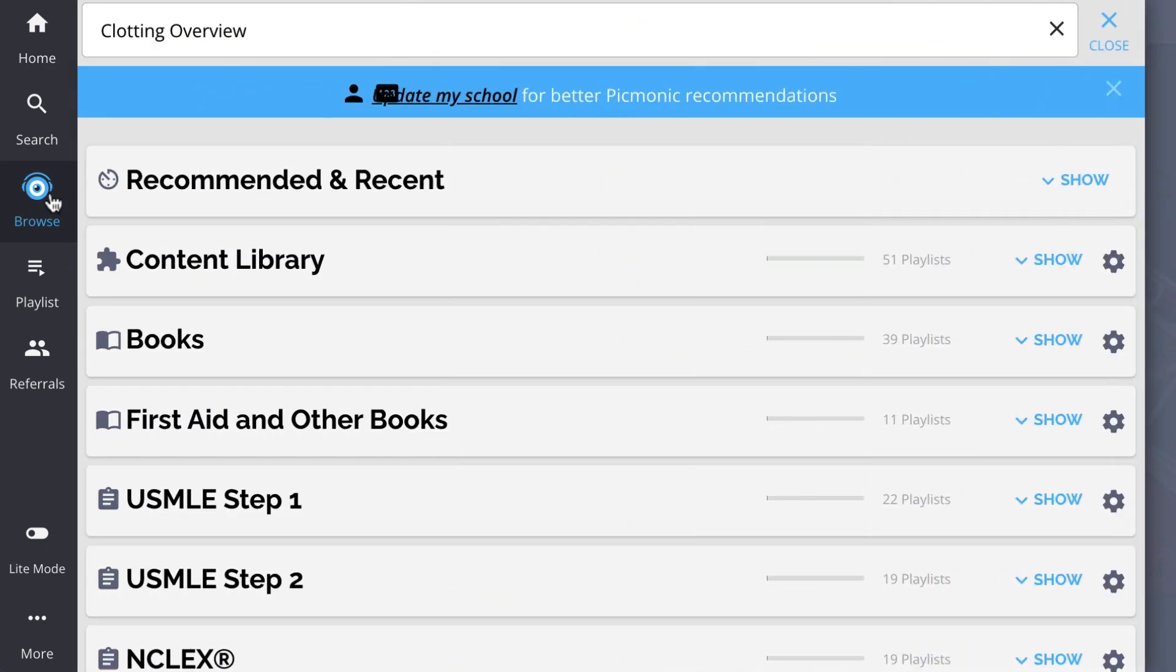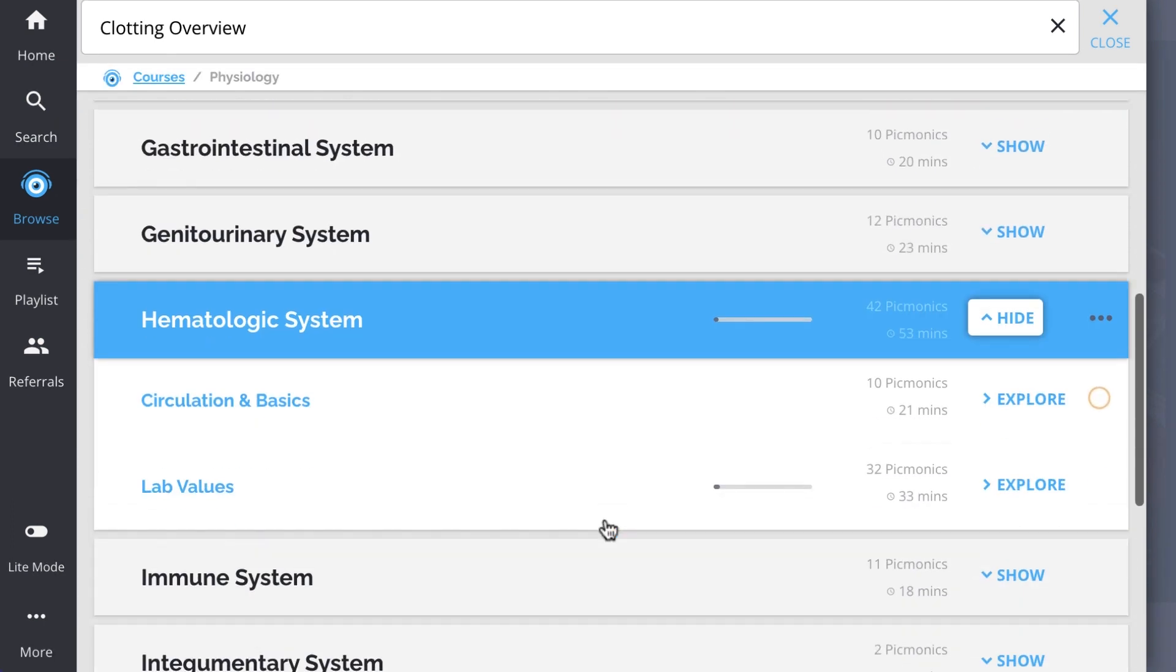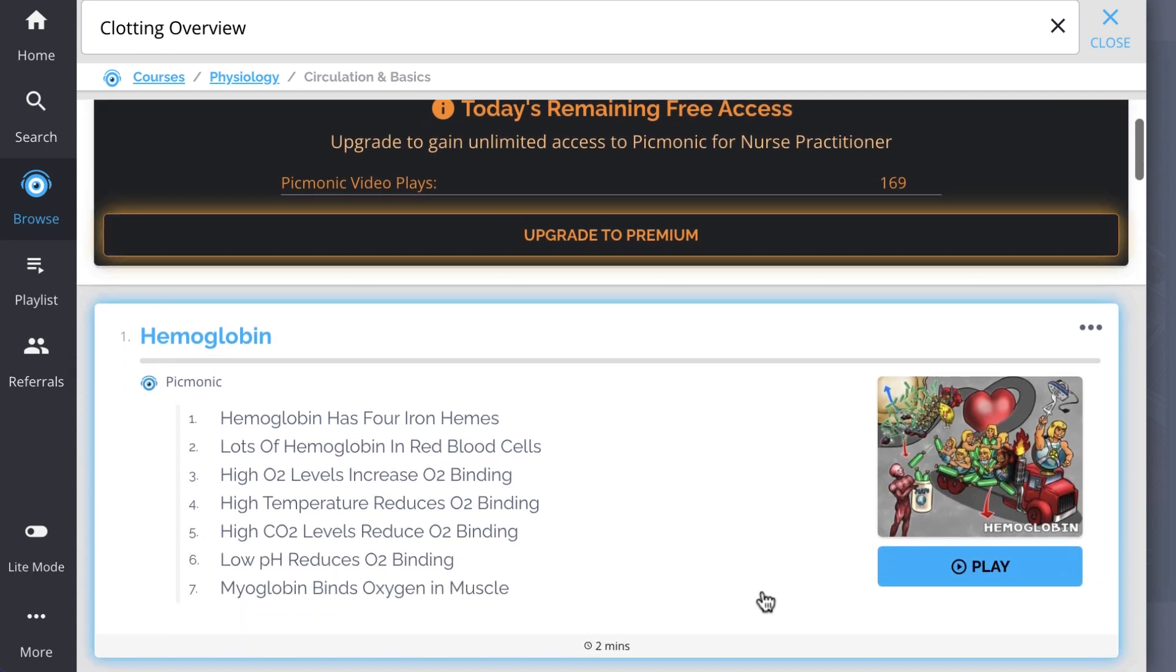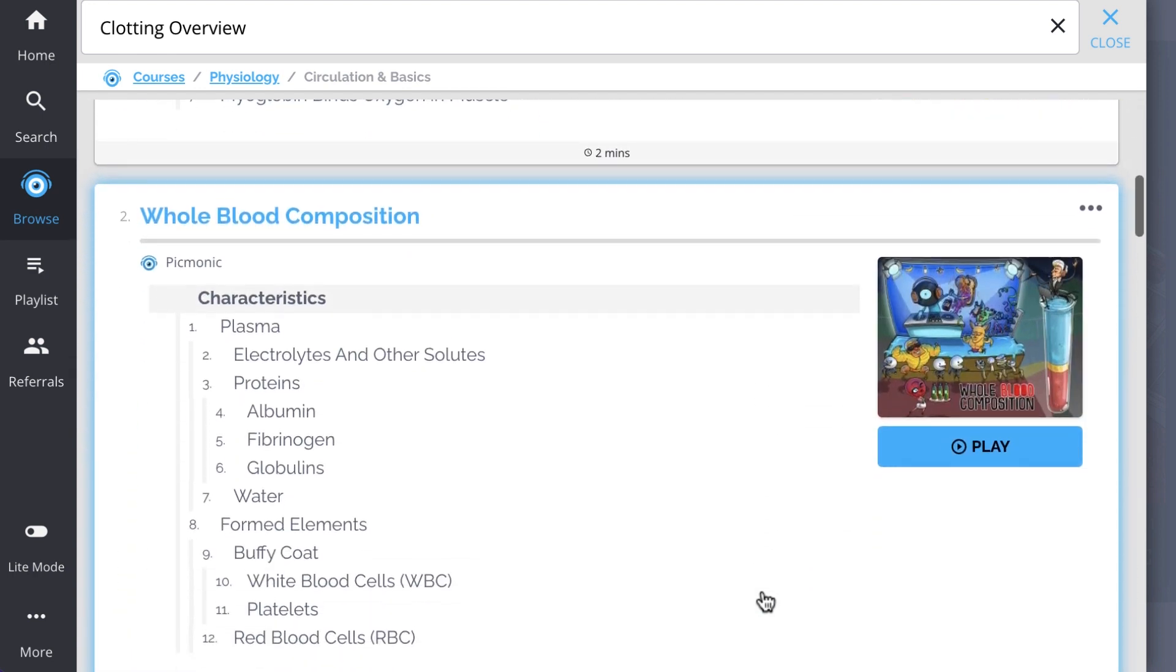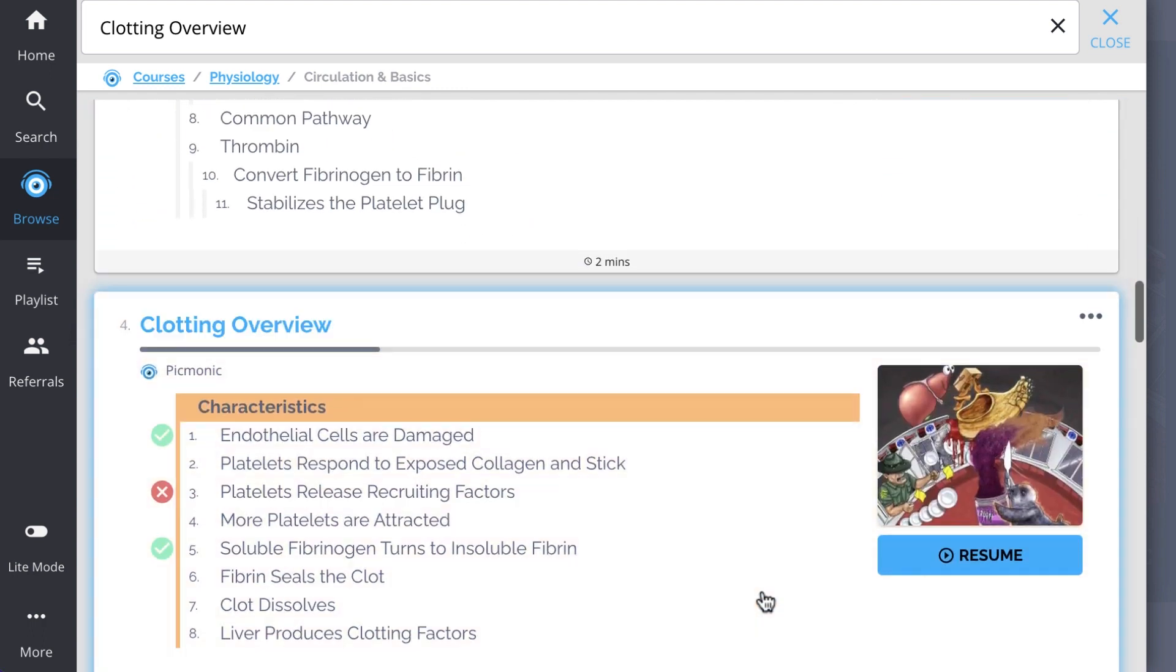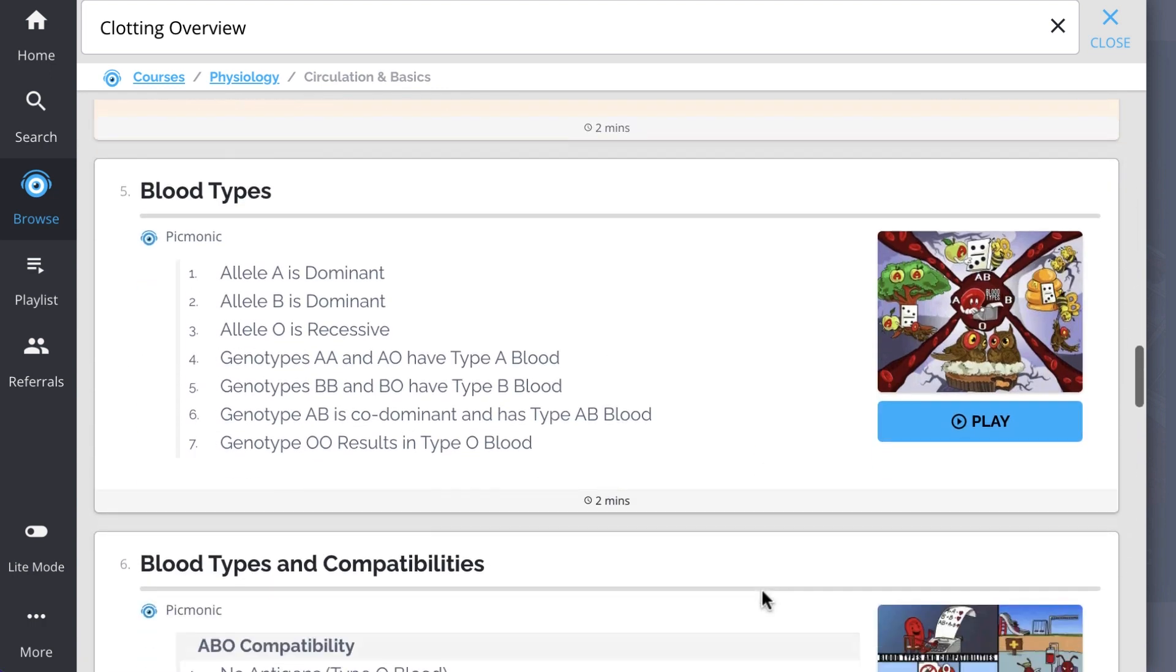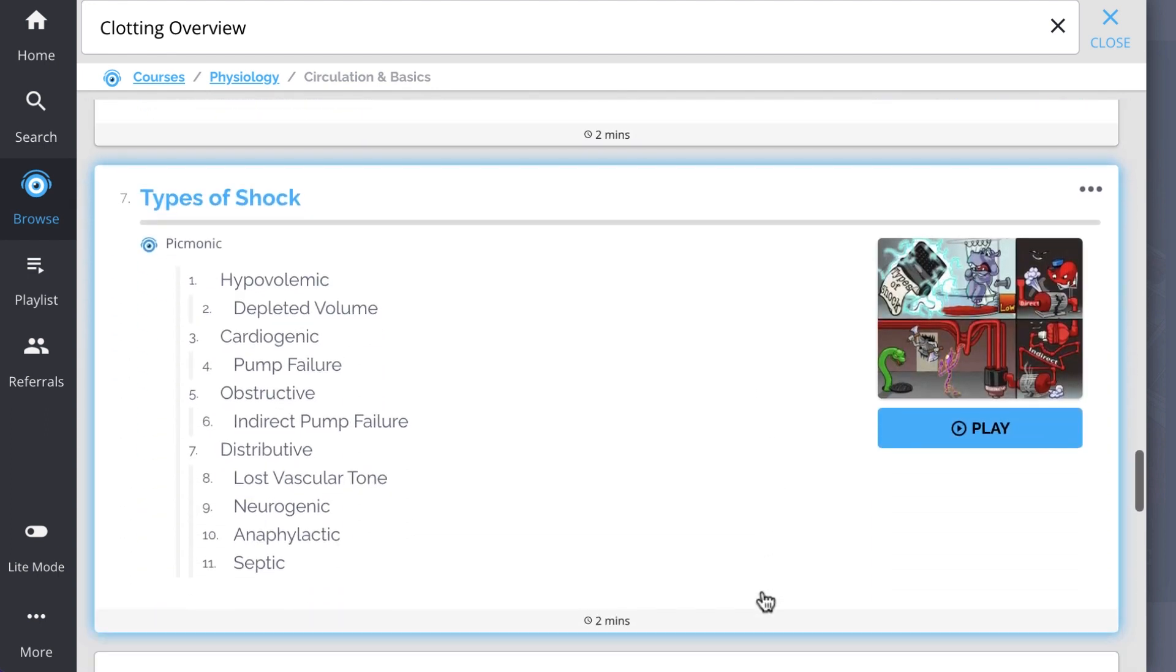And while you're there, check out the rest of our circulation and basics Picmonics. We've got all the content you'll need to remember. Everything from hemoglobin, whole blood composition, coagulation cascade, clotting overview, blood types, and so much more. So you can lock down on everything you need to know forever.